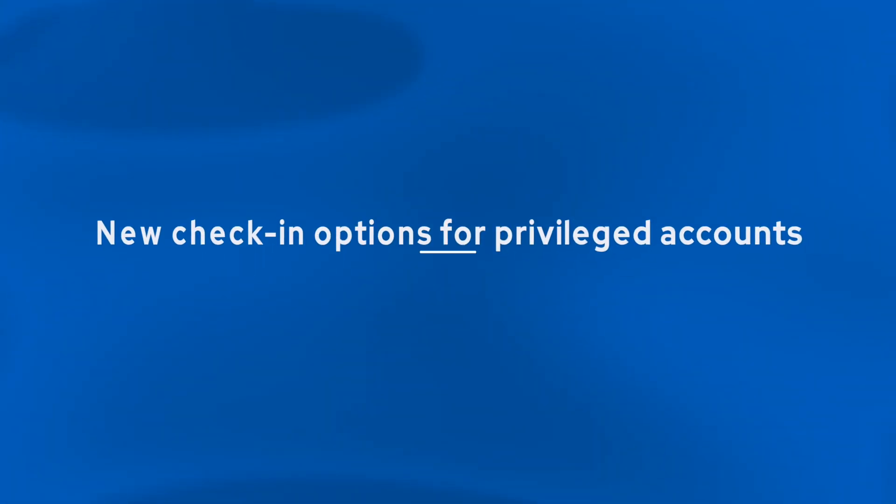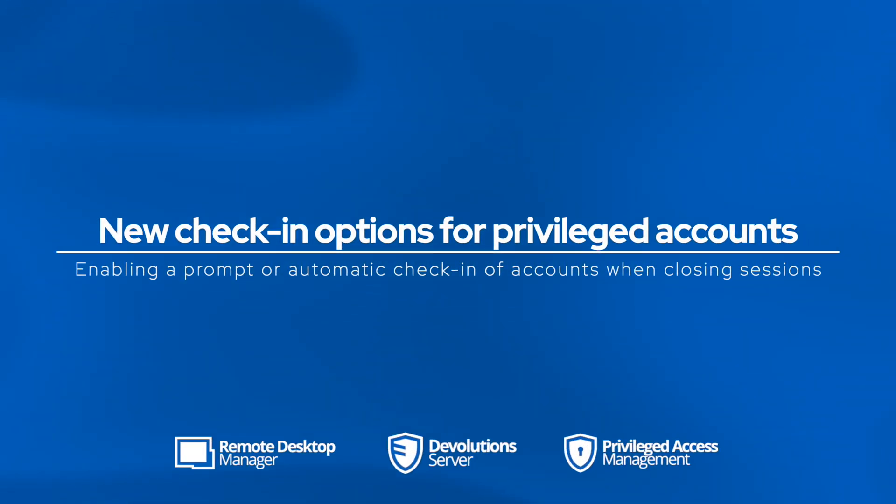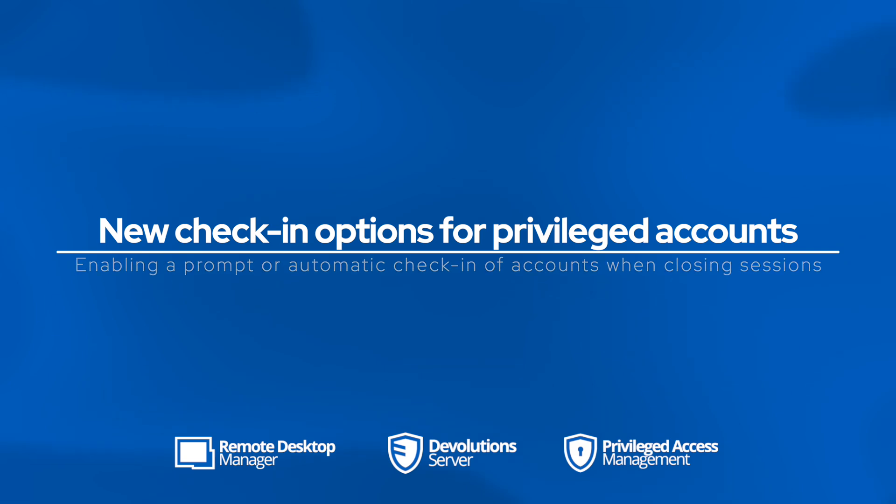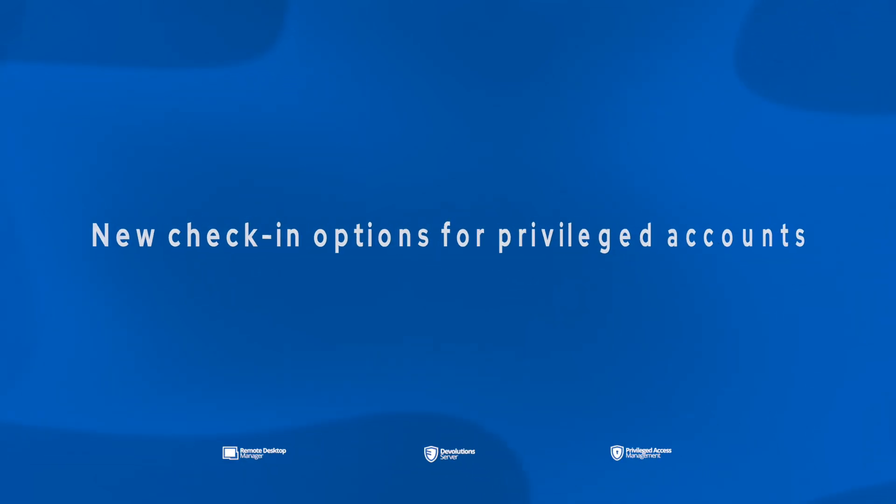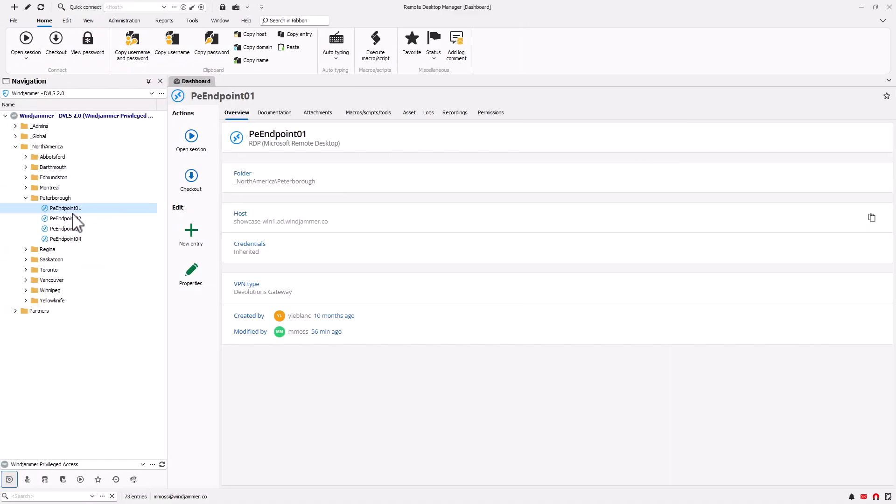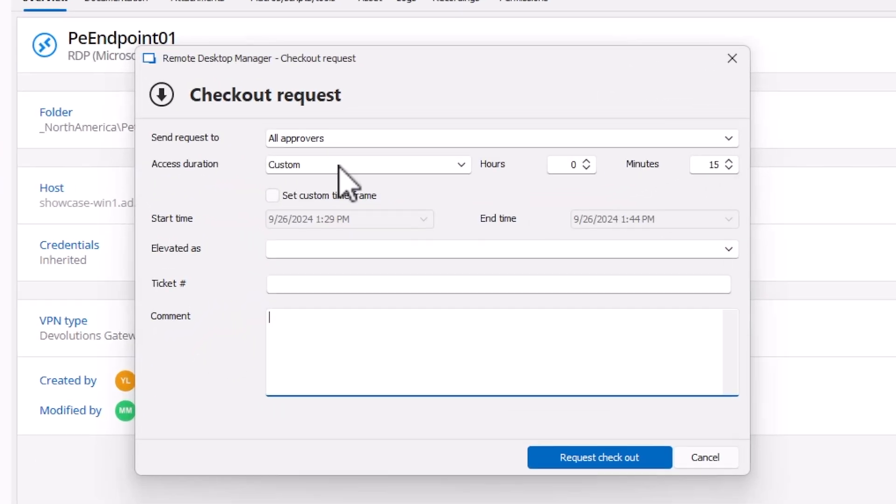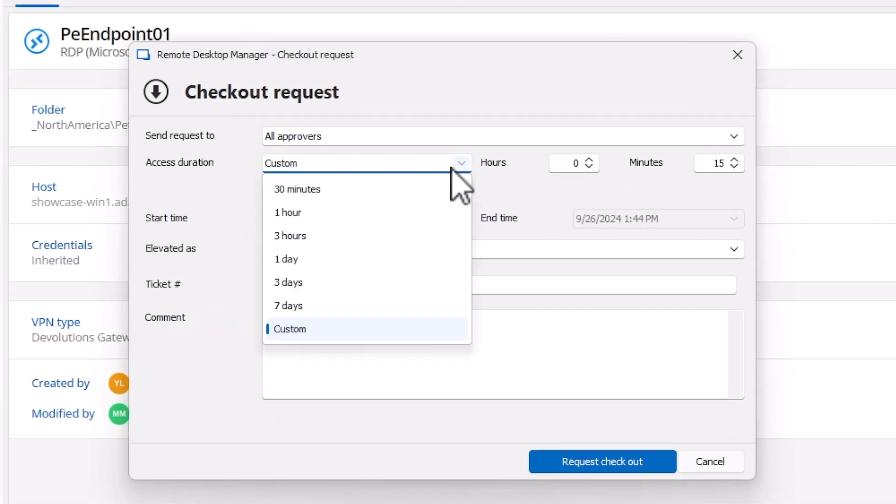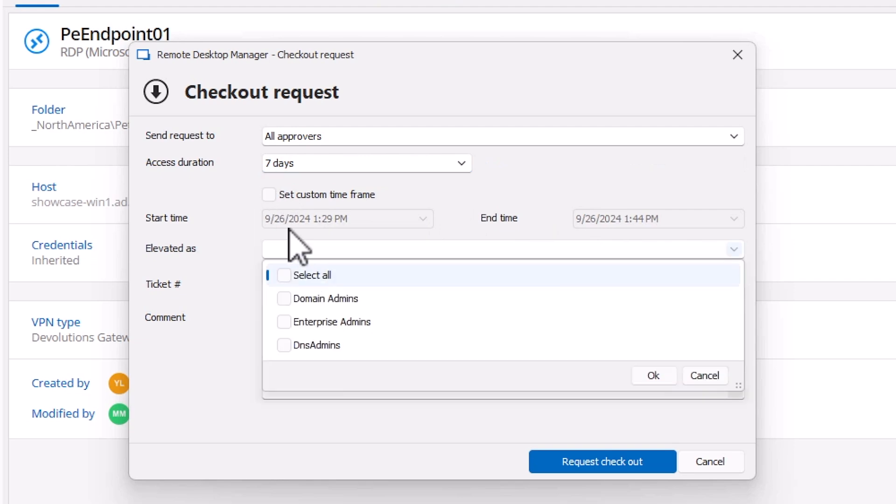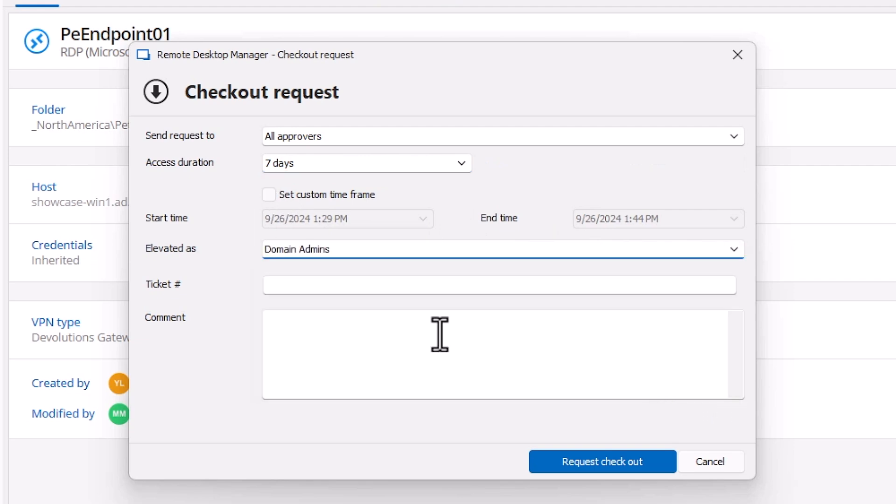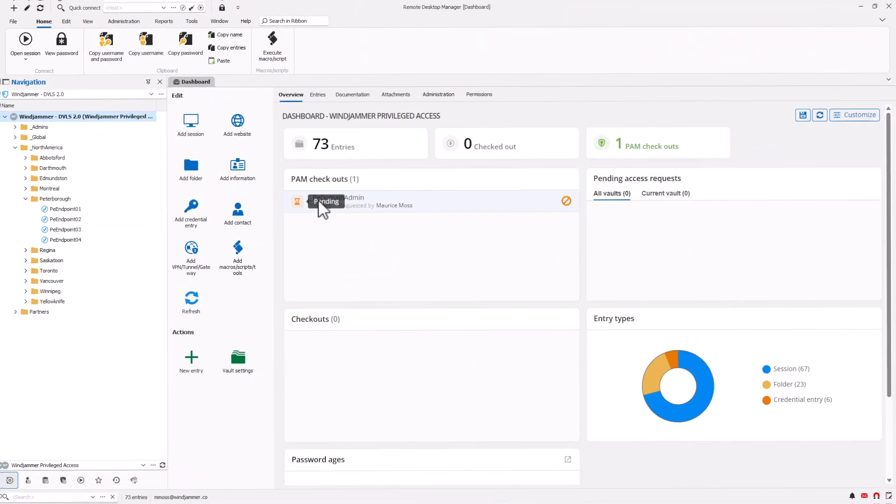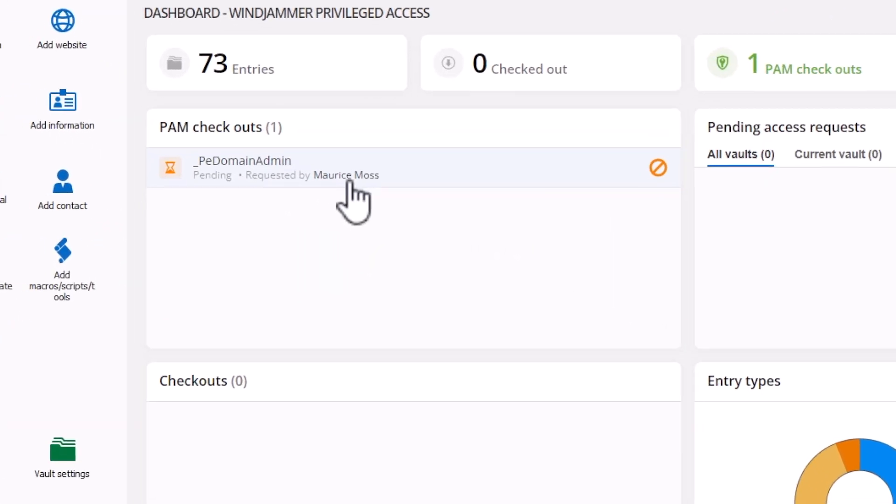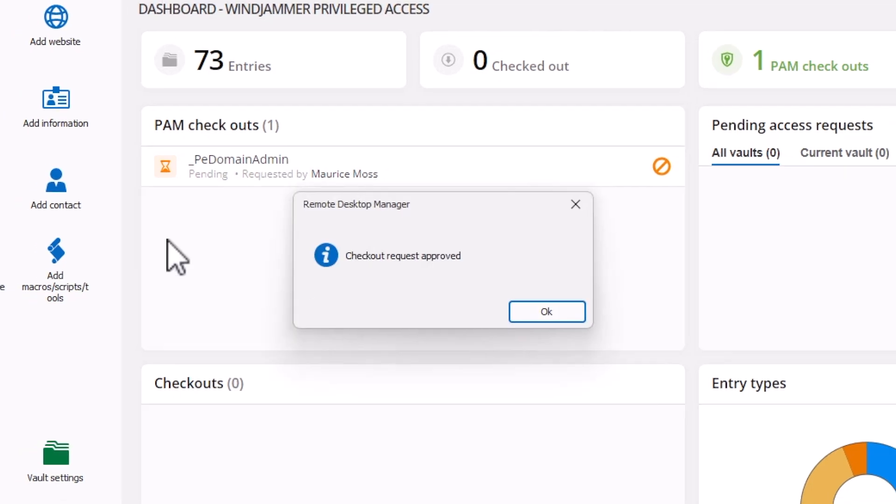Switching on over to PAM functionality, we've made an improvement on how we handle privileged accounts and sessions. It's now possible for users to automatically check in or be prompted to check in a privileged account. So to show you the whole workflow here, I've just requested a privileged account to be used, I put an access duration of seven days, and I've even elevated it with just in time elevation with the domain admin account. The approver will receive a request for the checkout and can approve or deny the account.